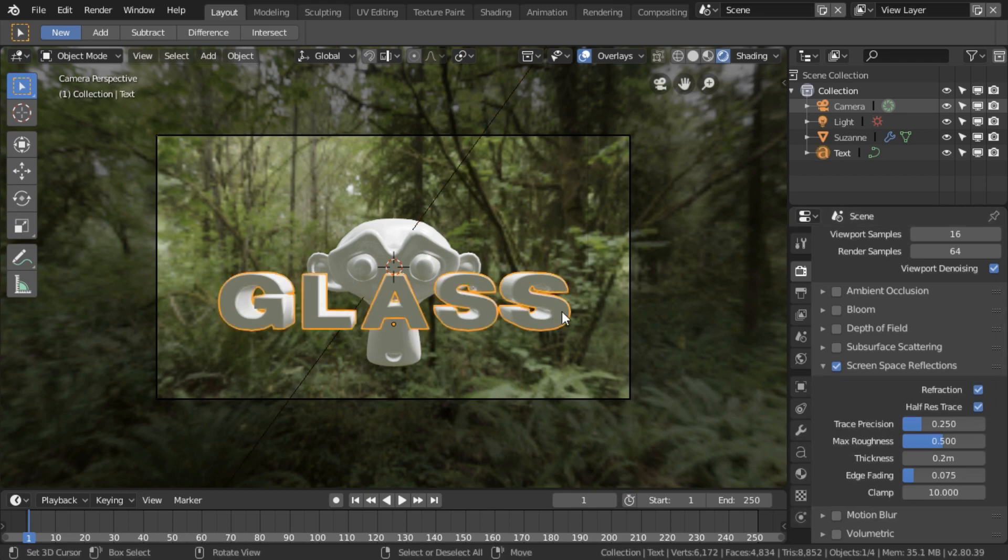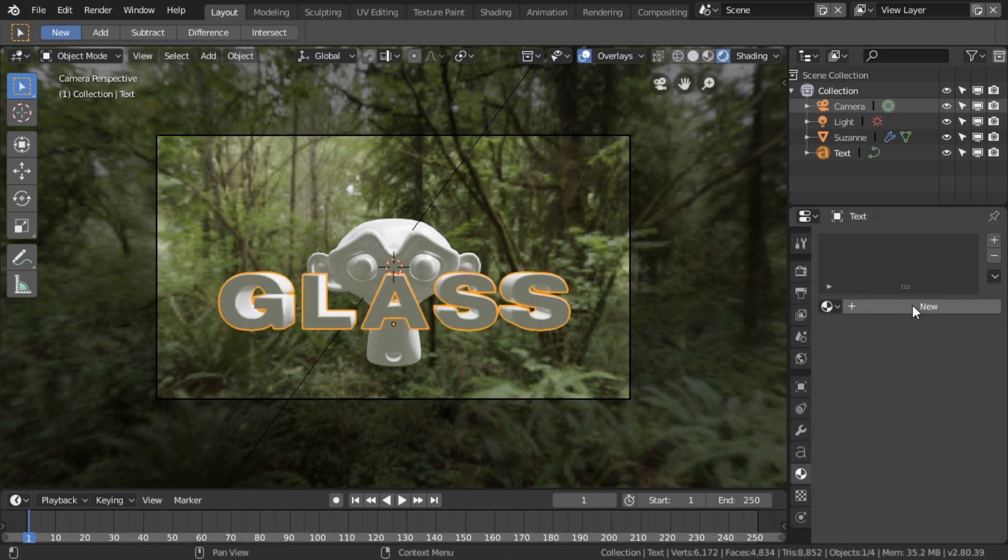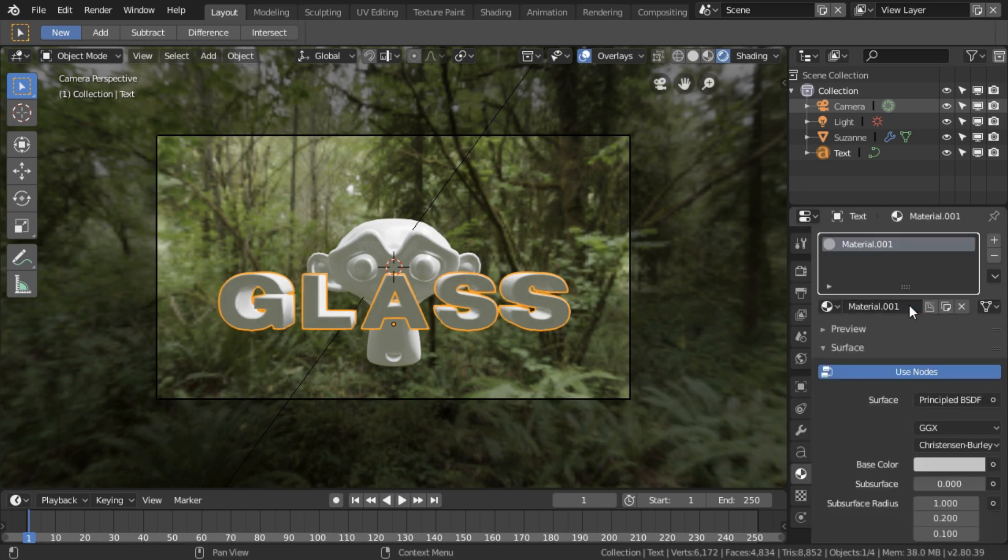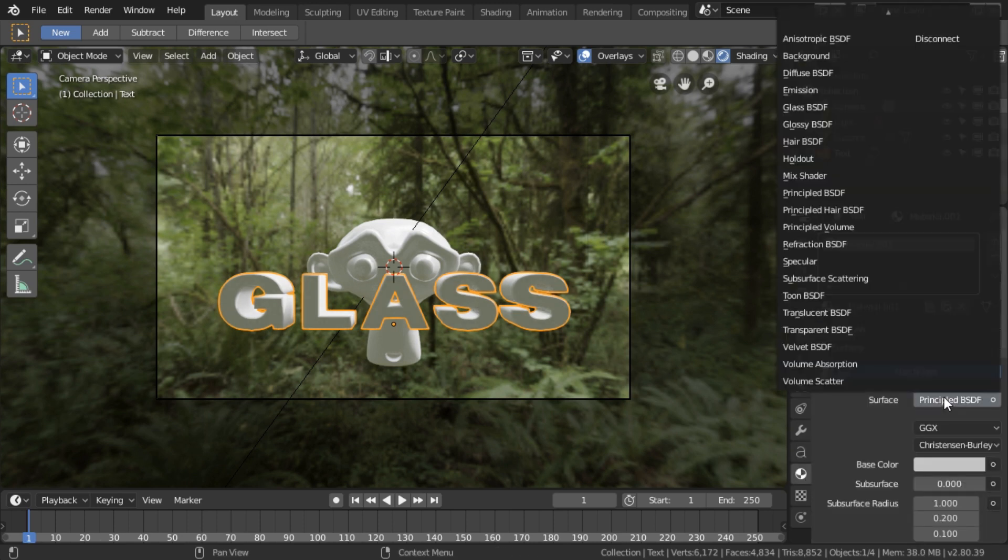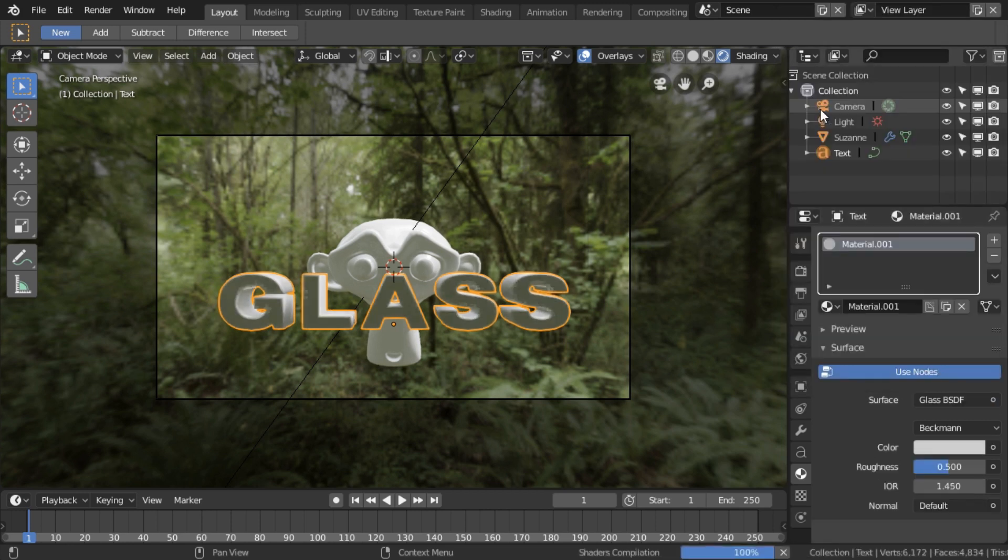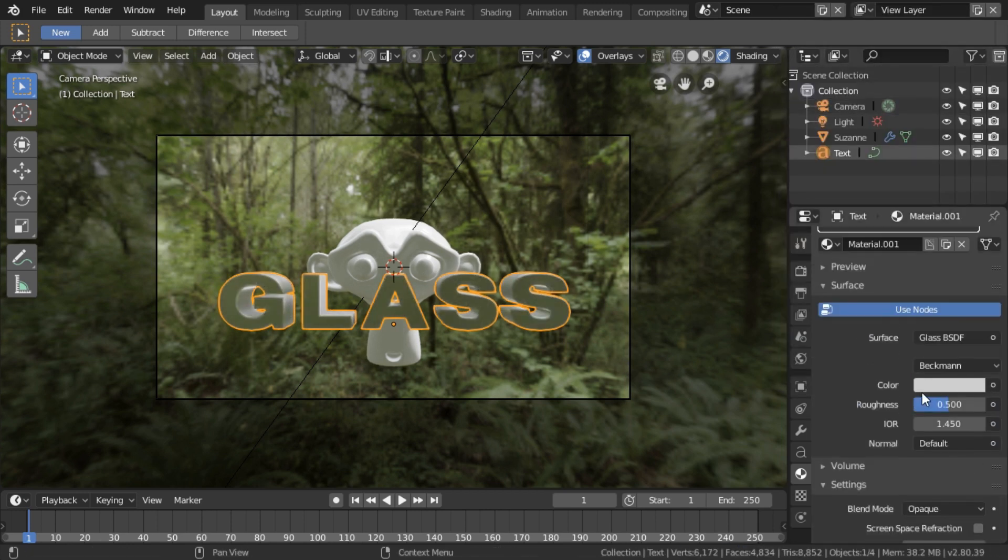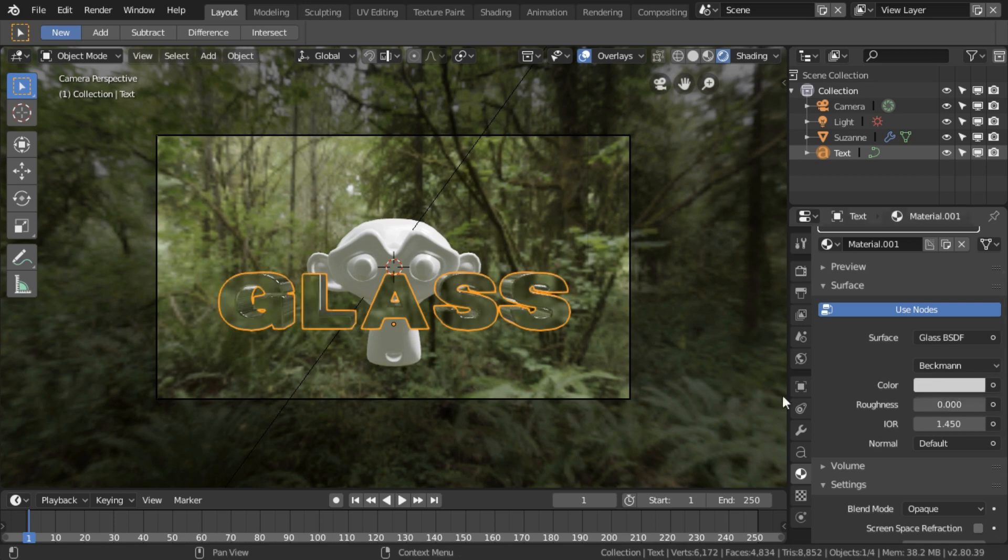Then let's select the glass object and we need a new material. The surface is going to be Glass, and the roughness is going to go right down.